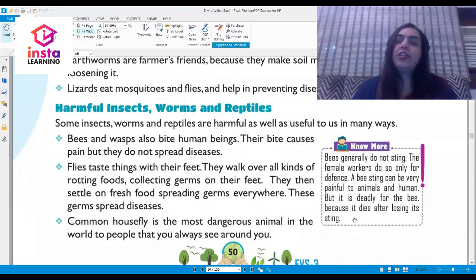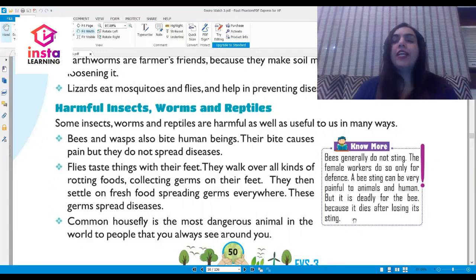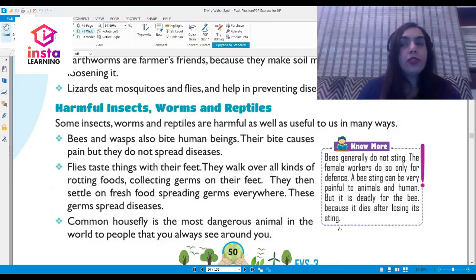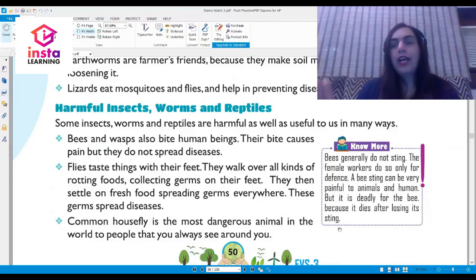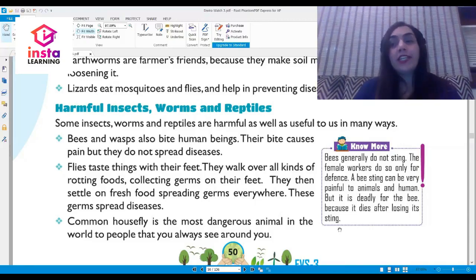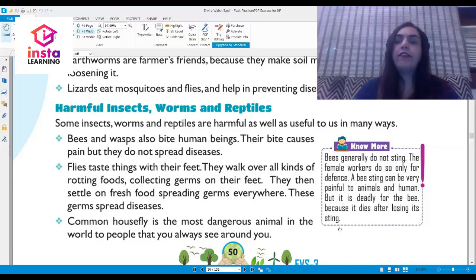Bees generally do not sting. The female workers will do so only in defense — if you leave the bees alone they will, as a rule, never sting you. A bee sting can be very painful for animals and humans, but it is deadly for the bee itself. When a bee stings you, it will definitely die afterwards from losing its sting.